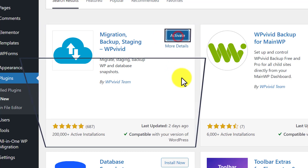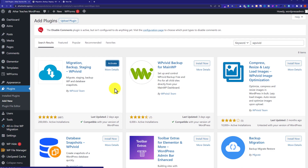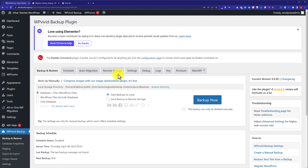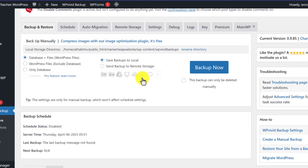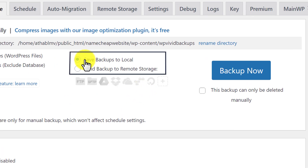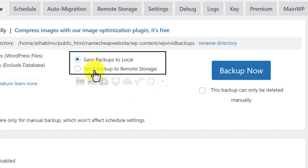Now click Activate. As you can see the plugin is now installed and activated. At first we are going to see how we can take the backup of our WordPress website. We are going to scroll down a little bit and here we will see two options: save backups to local and send backups to remote storage.